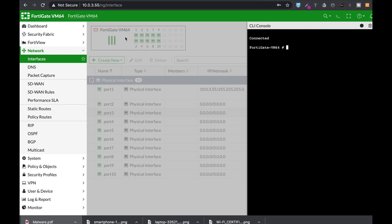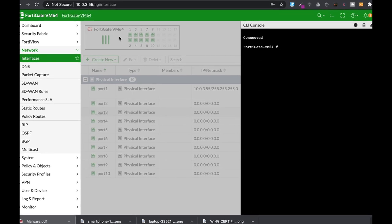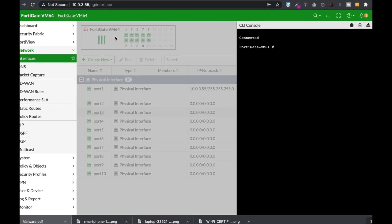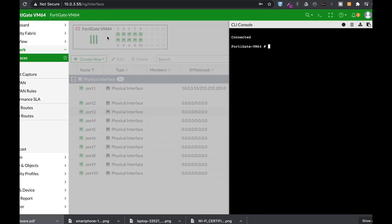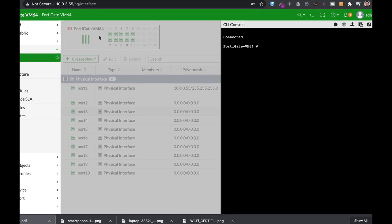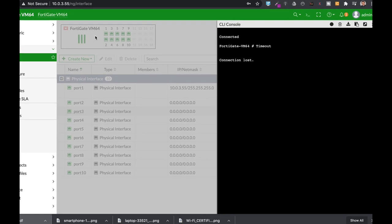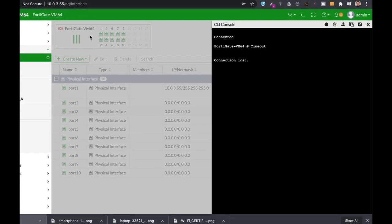This is probably one of the most used commands, that is my most used command. Config system interface actually configures the physical interfaces or the virtual interfaces on your FortiGate.